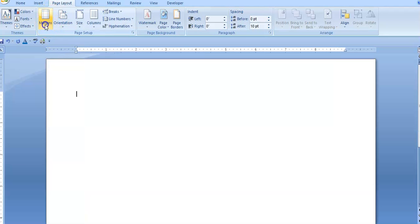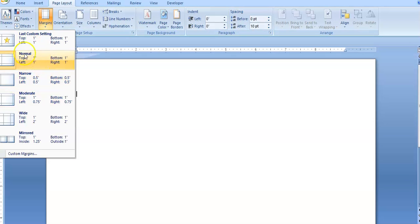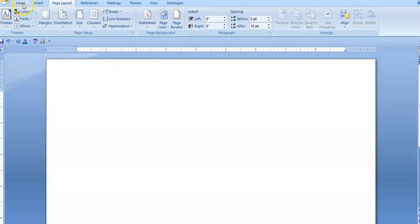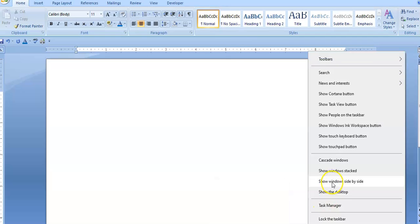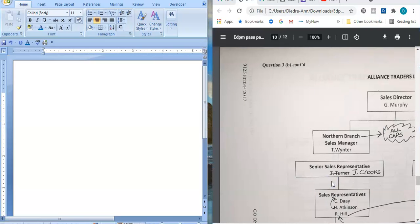Next it says I should ensure that my margin is one inch all around. By default on my computer it is one inch all around, so that is good. I'm going to go to Home and select center alignment — that is to type the name of the organization. Instead of going back I'm just going to split my screen side by side.